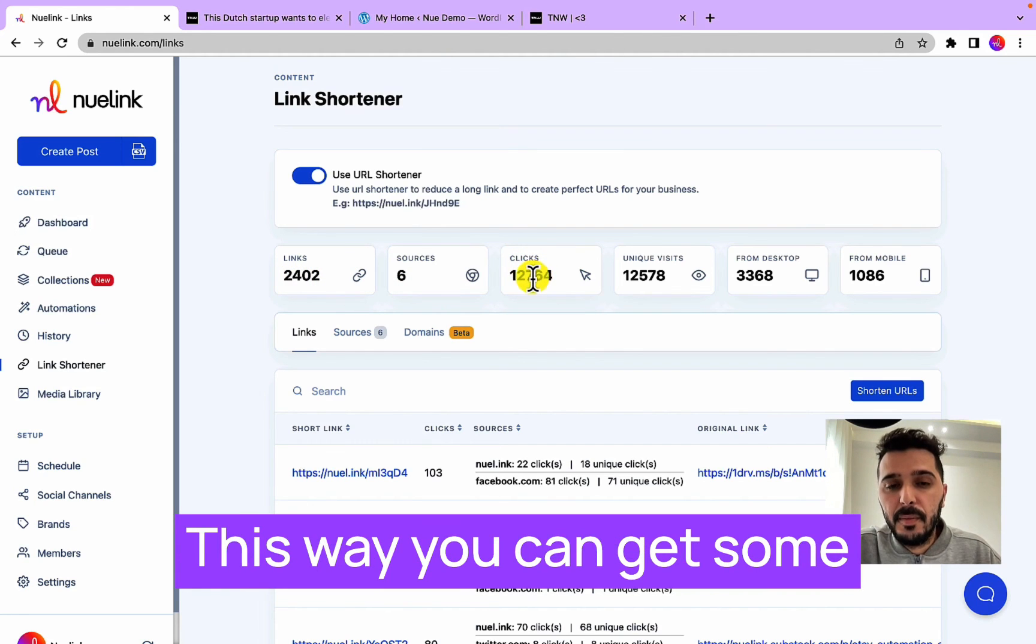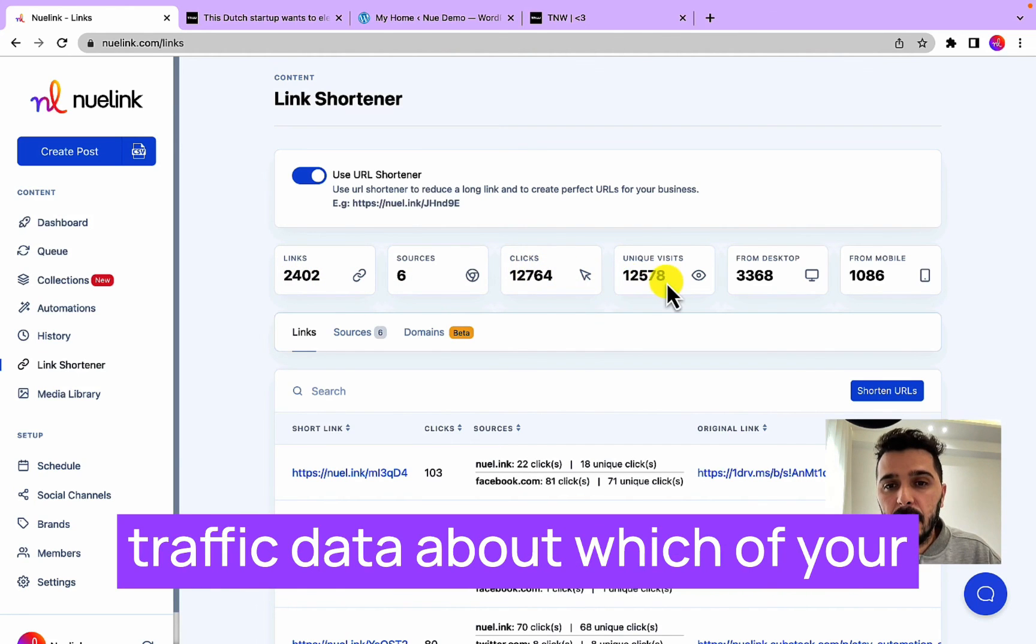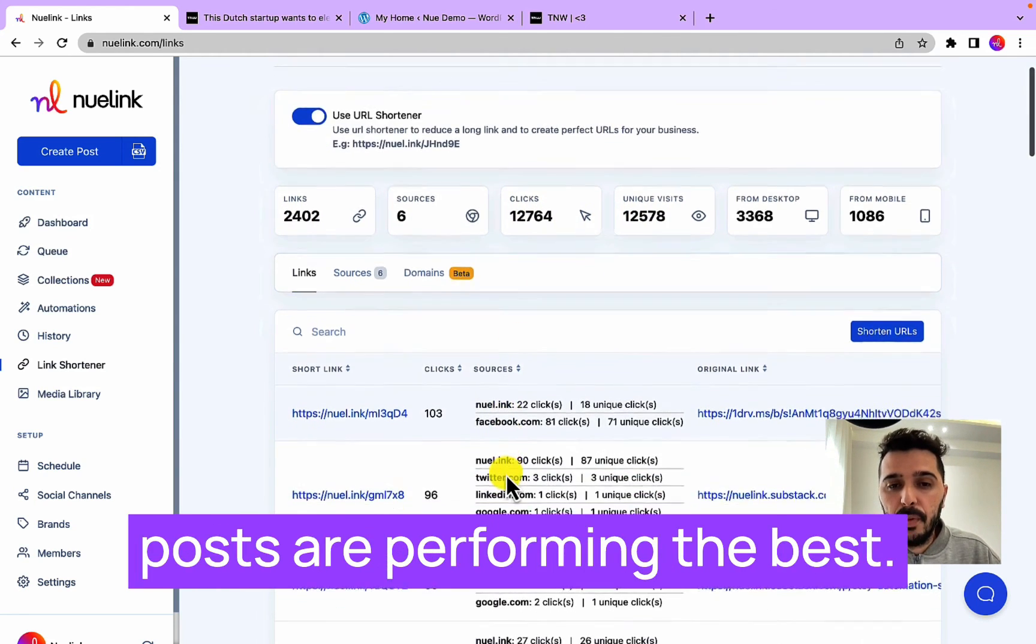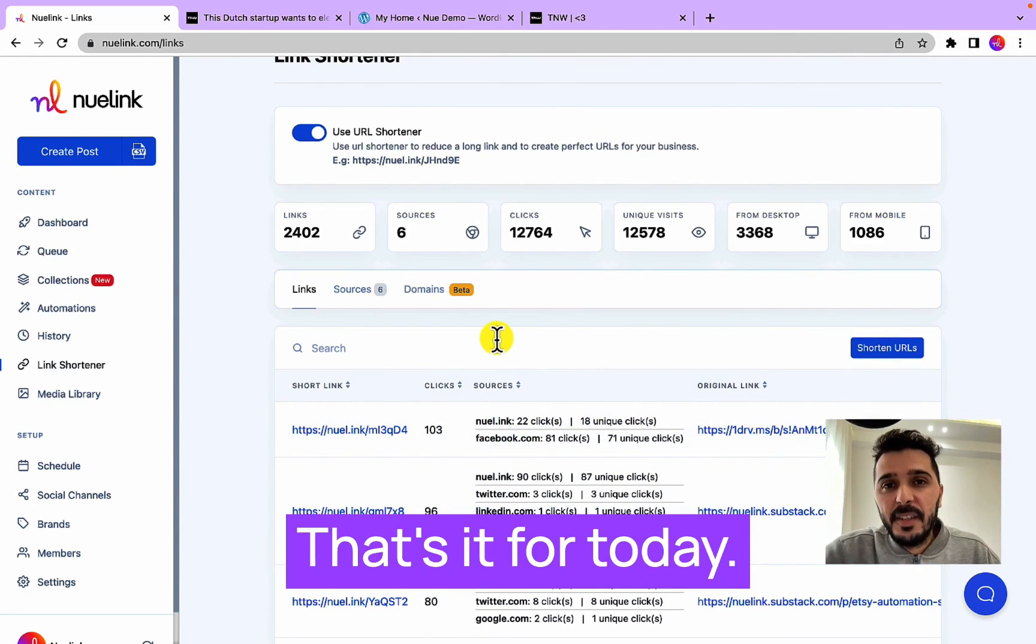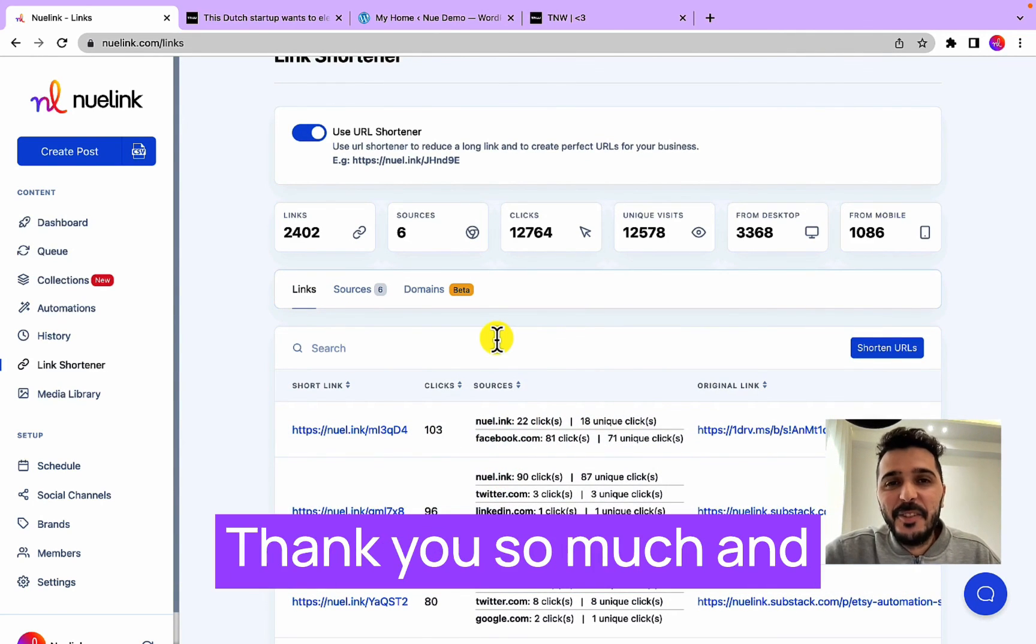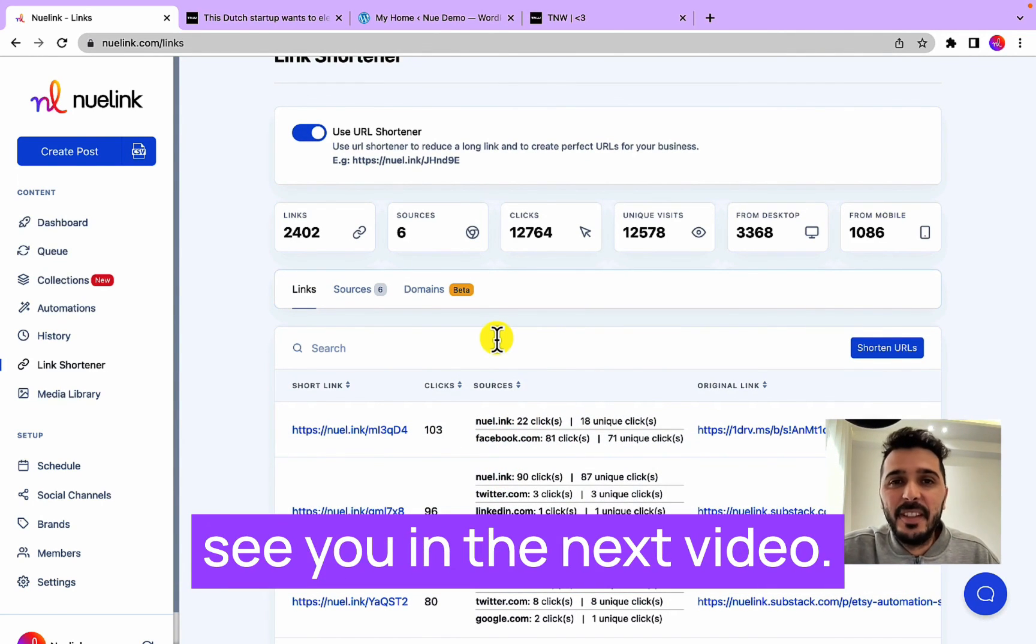This way you can get some traffic data about which of your posts are performing the best. That's it for today, thank you so much and see you in the next video. Bye bye.